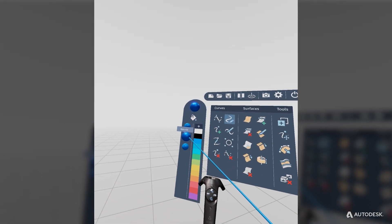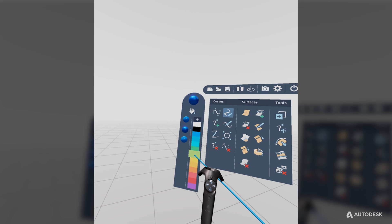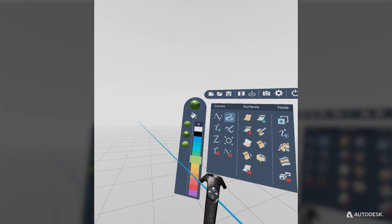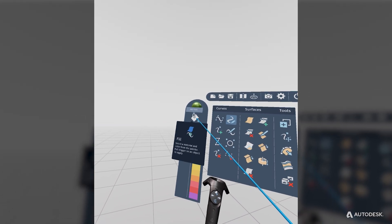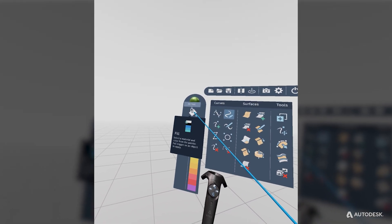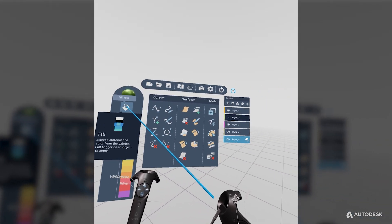Next you can paint up your model. Choose one of three materials, a color, and then select the fill tool and apply the paint to your model.